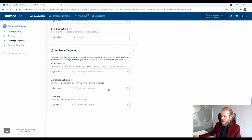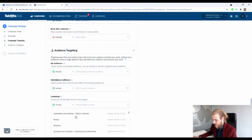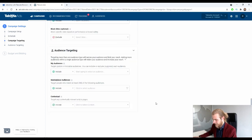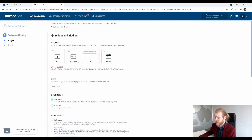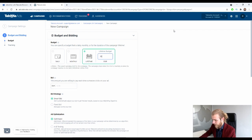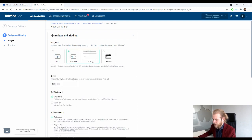Then there's contextual targeting — target contextually relevant article pages by verticals like arts and entertainment. Let's press Next and we're at the Budget and Bidding tab. You can specify a budget that is daily, monthly, or lifetime for the campaign. A monthly budget option is something you don't see that often — pretty cool. You can't combine a lifetime budget and a daily budget simultaneously; you have to choose one.